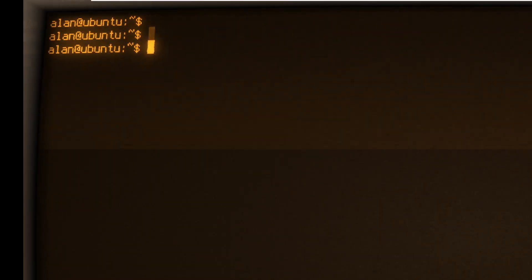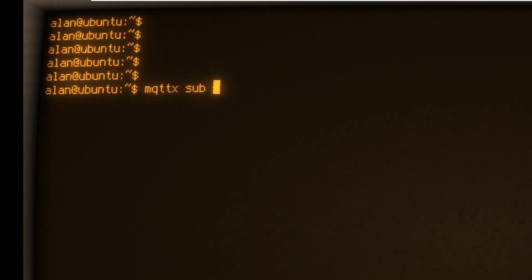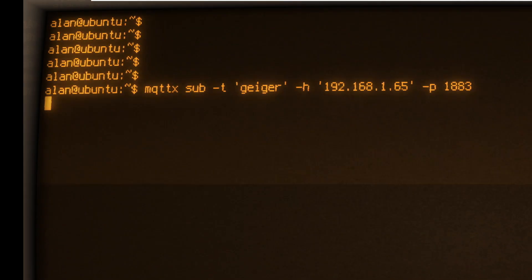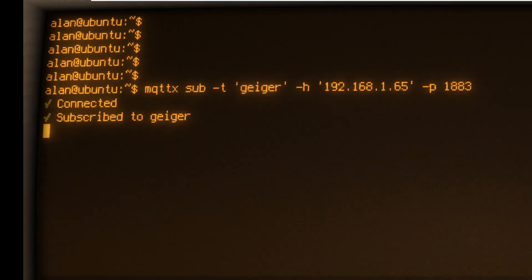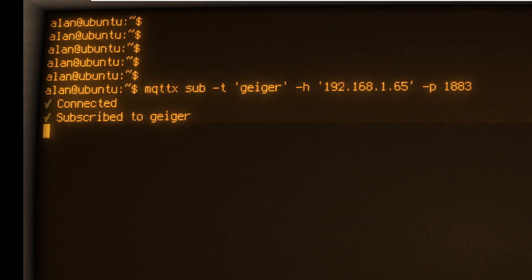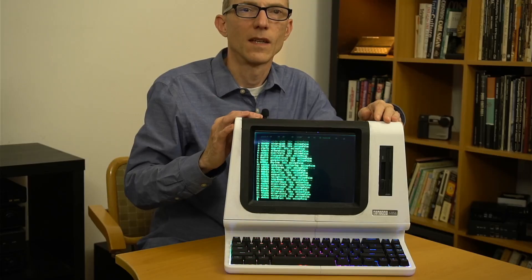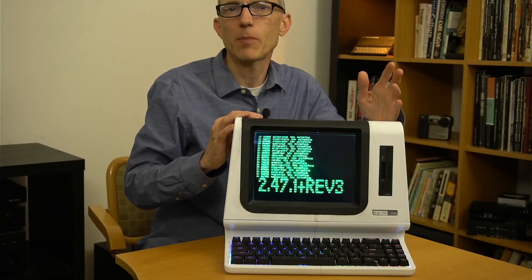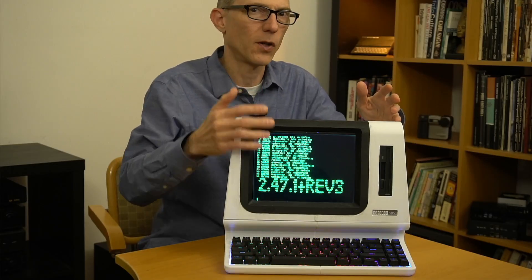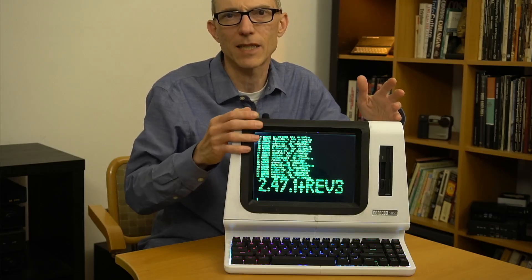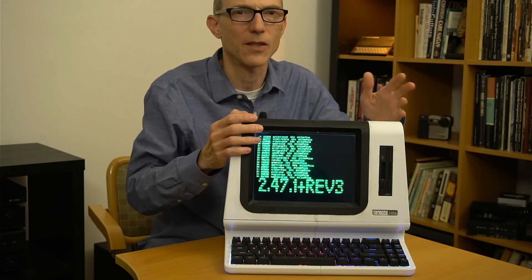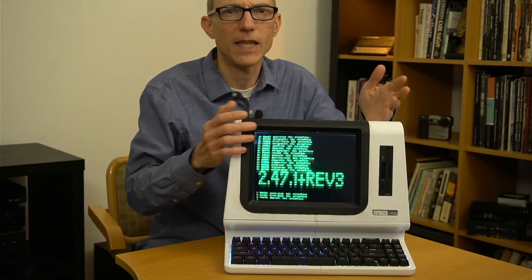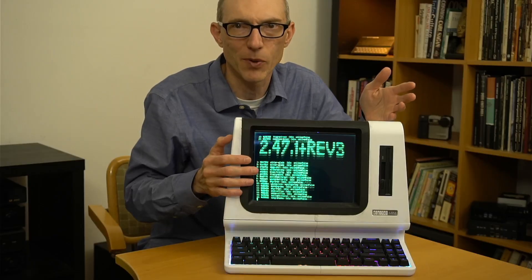We can tie these two projects together by reading the Geiger value on the DEC Mini terminal using this tool called MQTTX. I'll subscribe to the topic, and as soon as the Geiger counter publishes some data, we'll see it. Finally, I wrote a simple Python program to scroll a bunch of old logs and some random text down the screen over and over to make it look like it's doing something really important.